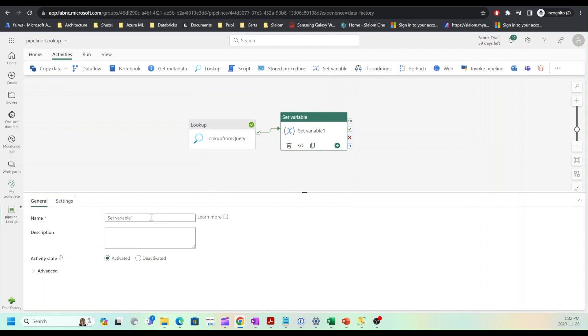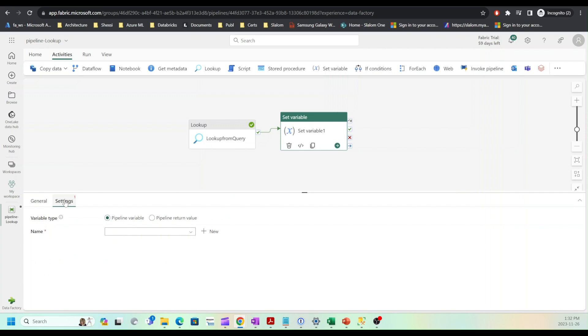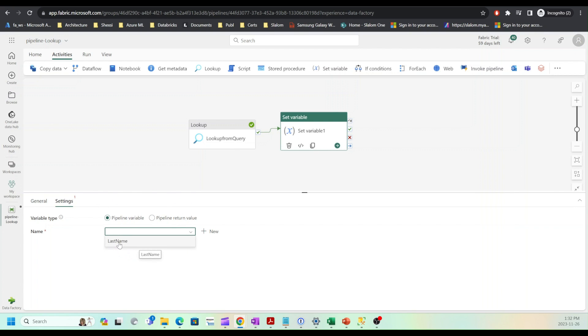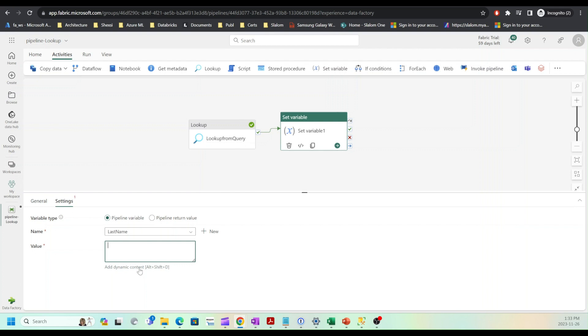Next, let's add set variable activity and create success dependency between these two. Now let's configure the set variable activity. First I'll need to select the variable that I want to assign, so this is going to be last name.